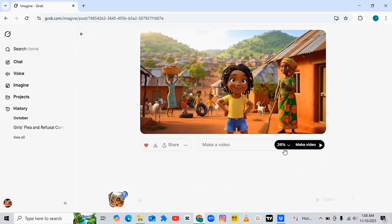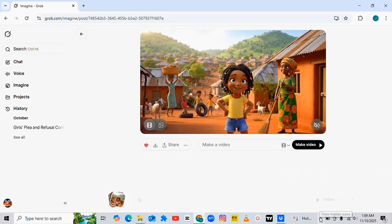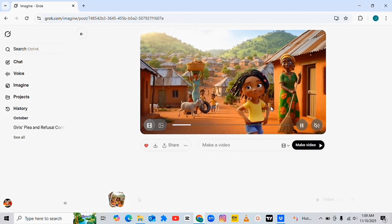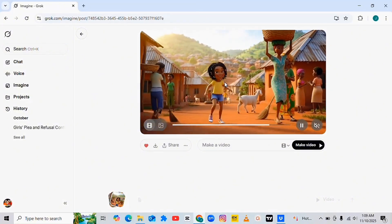Once you insert the image, Grupo will automatically start converting the image to video immediately after it's been uploaded. As you can see, Grupo is converting it to video already. Let's be patient and see how this will look. After converting it, I'm going to show you how to make the images talk using this AI. Now the video is ready — look how realistic this looks!